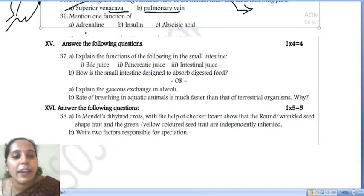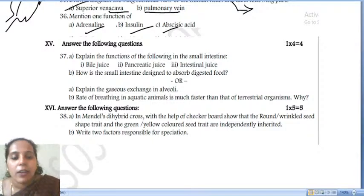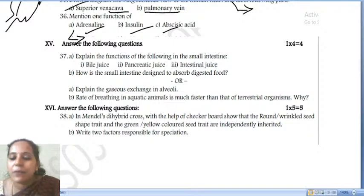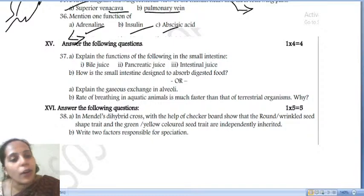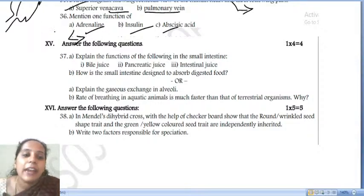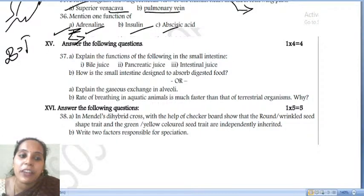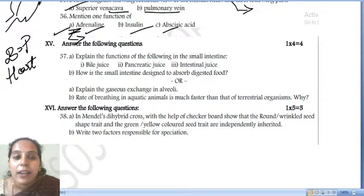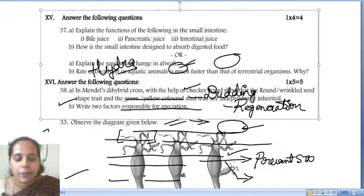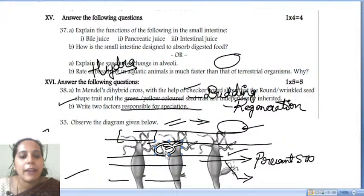Mention the function of adrenaline. Adrenaline is known as the fight, flight, and fright hormone. It is released in dangerous or anxiety situations. When released, it increases blood pressure, increases heart beat rate, and affects respiration. These are the changes caused by the adrenaline hormone.